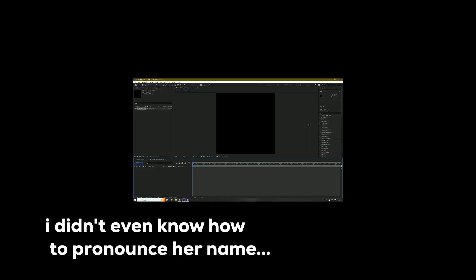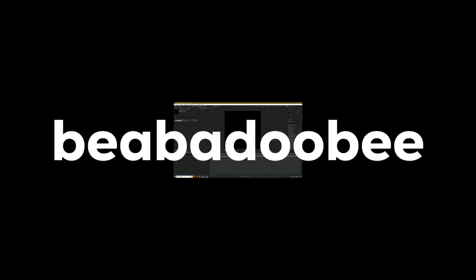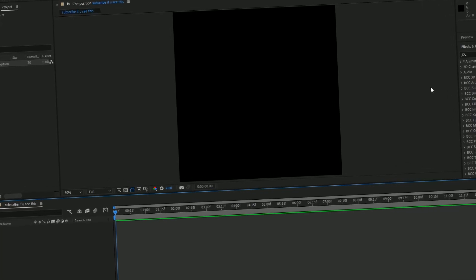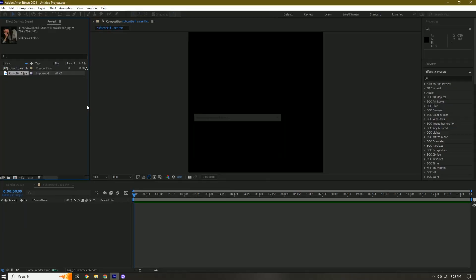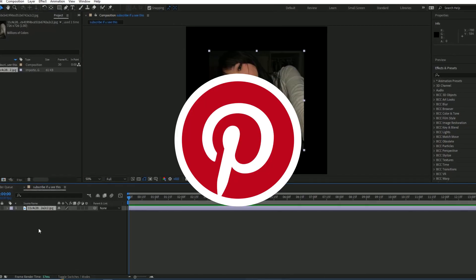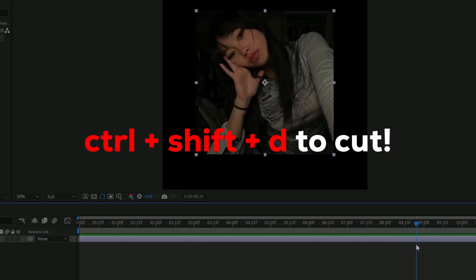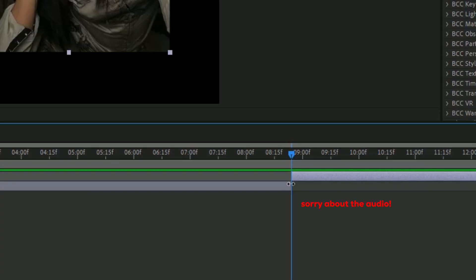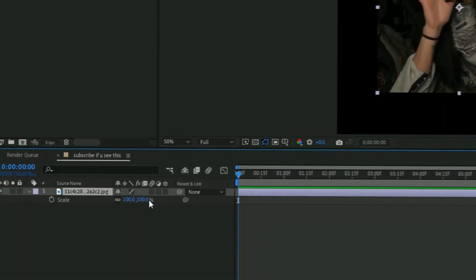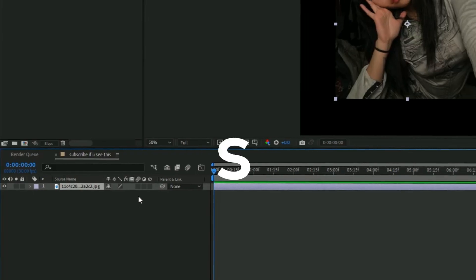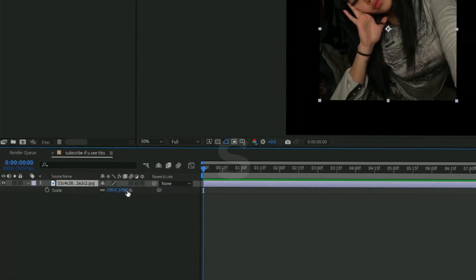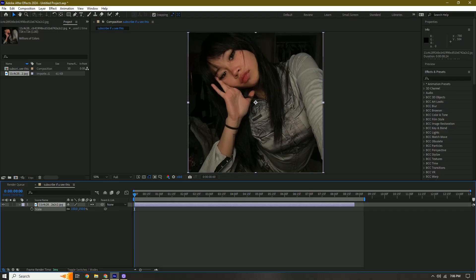I'm going to be editing this effect — I don't even know how to say the name. We're going to import our picture with Ctrl+I; I got a few pictures from Pinterest. Then Ctrl+Shift+D and delete. I'm actually going to scale this in by pressing S on my keyboard, and then I am going to pre-compose it.